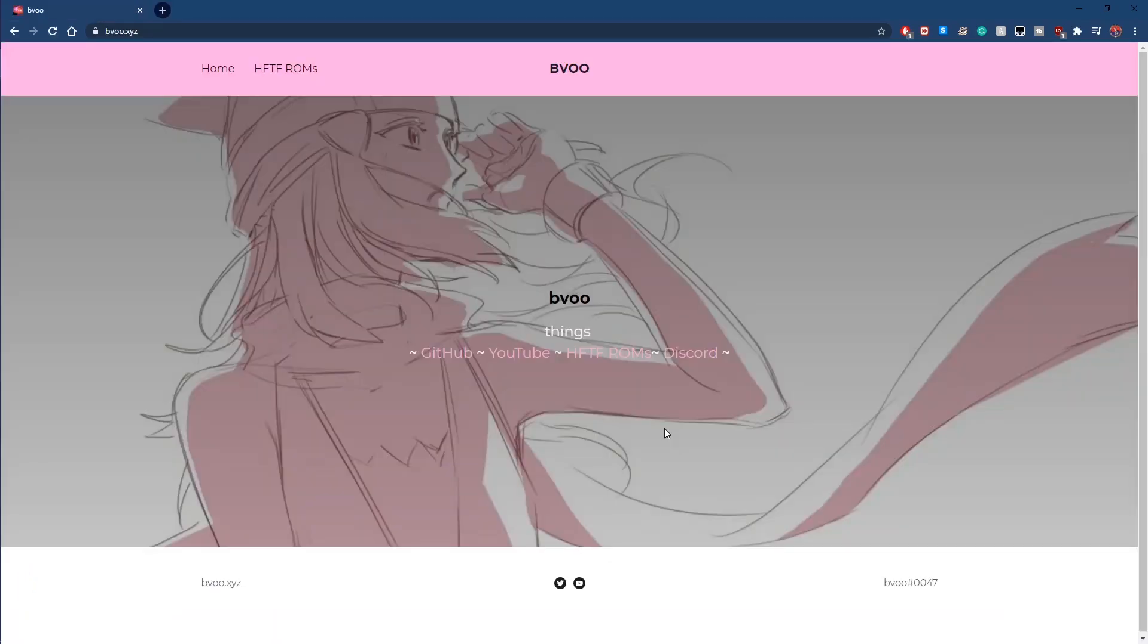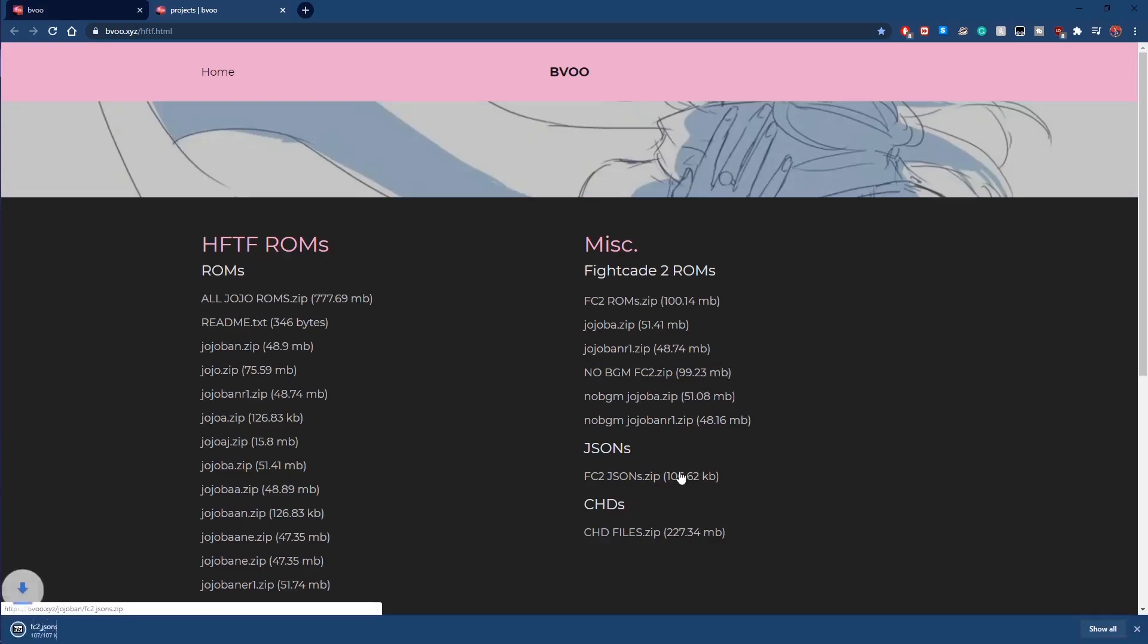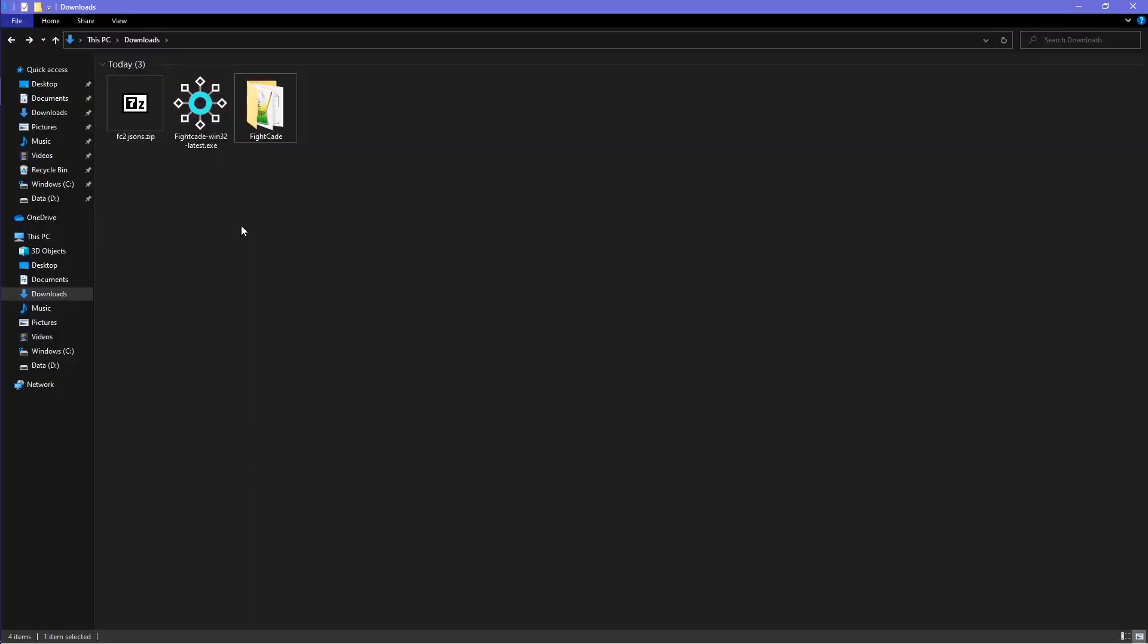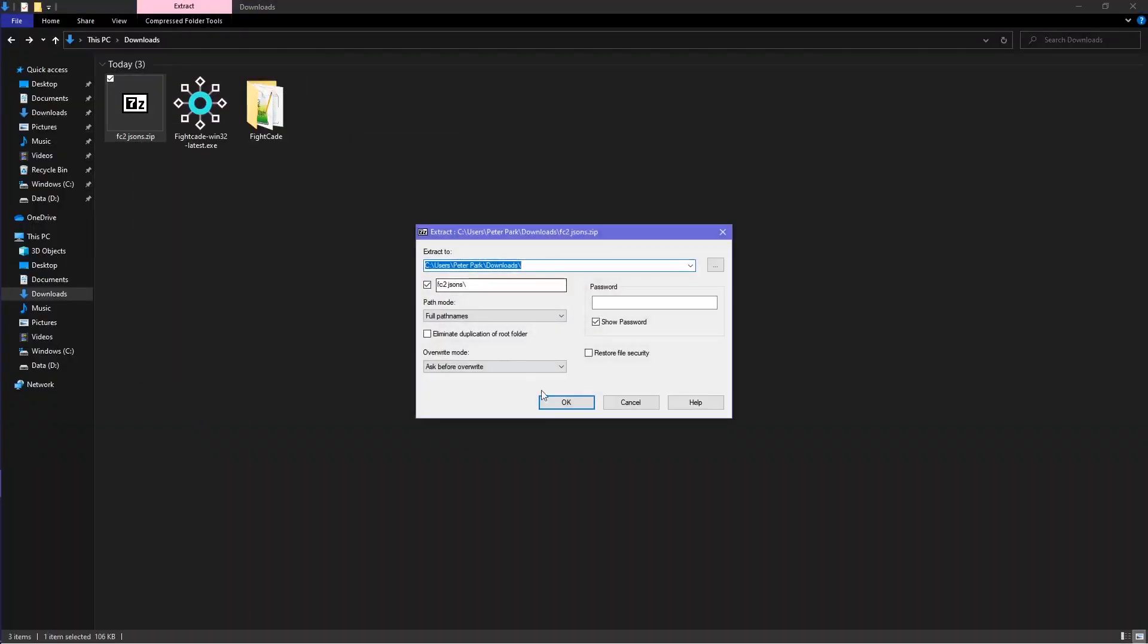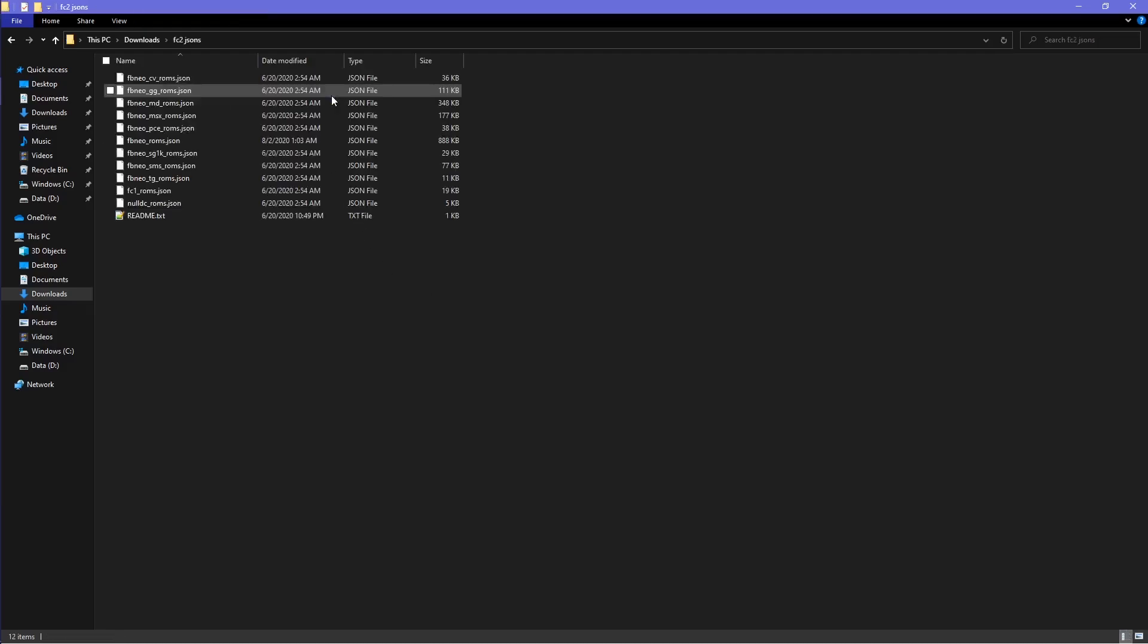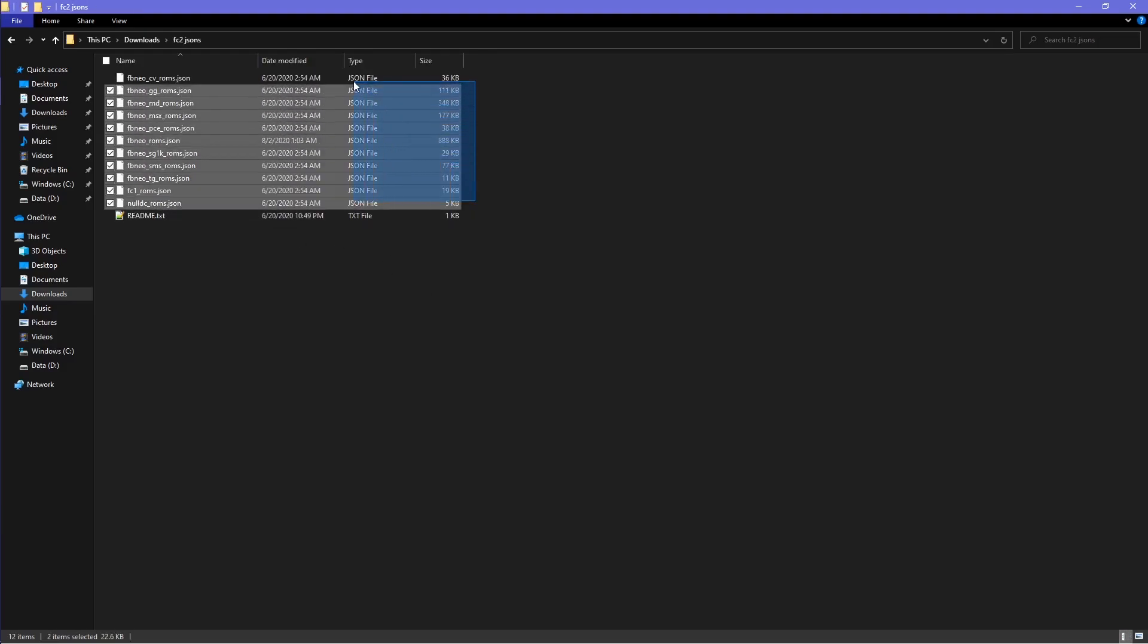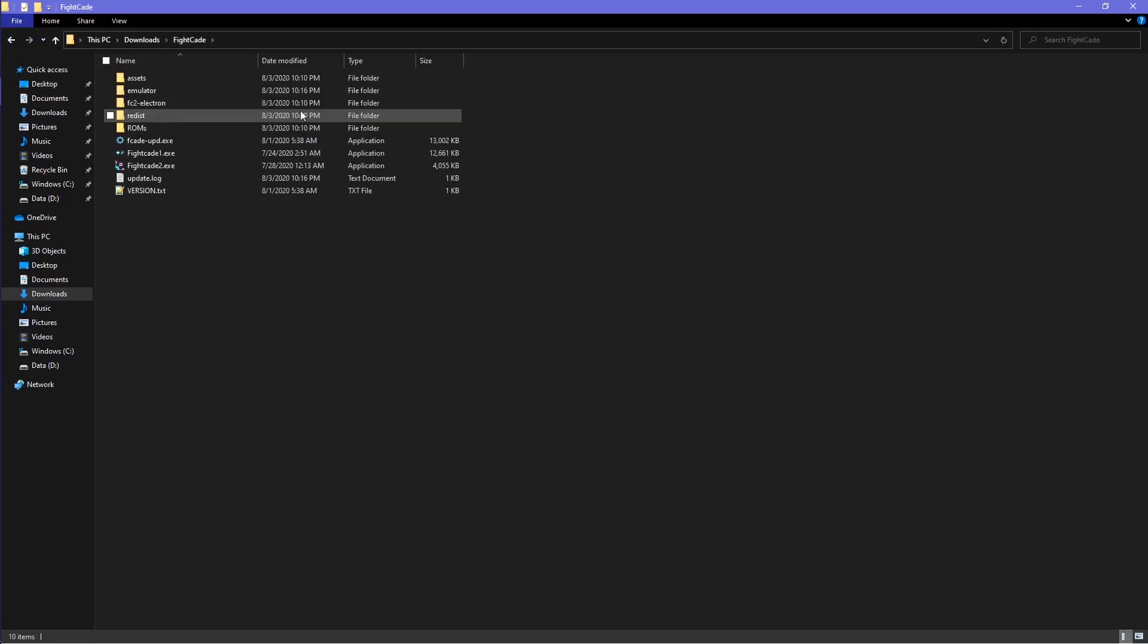To download the ROMs for Heritage for the Future on Fightcade 2, download FC2JSONS.zip in Bivu's website, Bivu.xyz. After they downloaded, right-click and then extract files. Inside the JSON folder, select all of the files and then cut and paste those JSON files into the emulator folder of Fightcade 2.